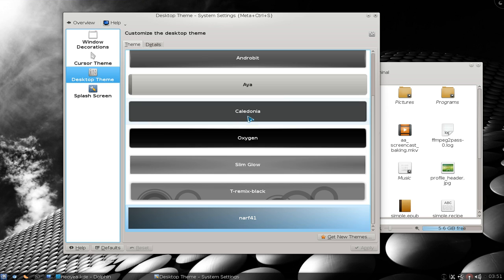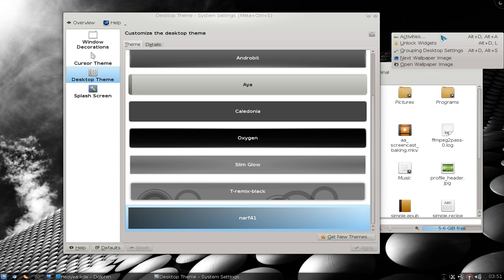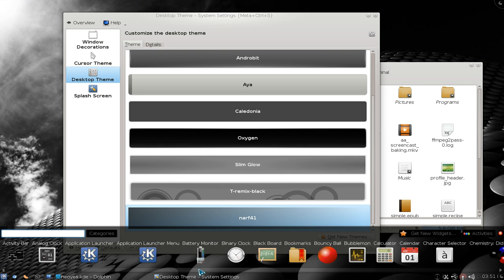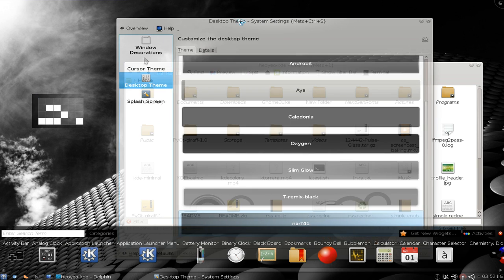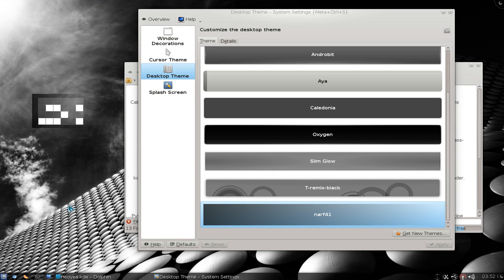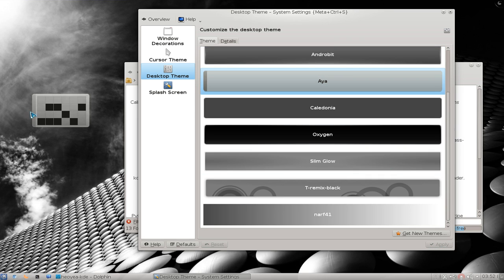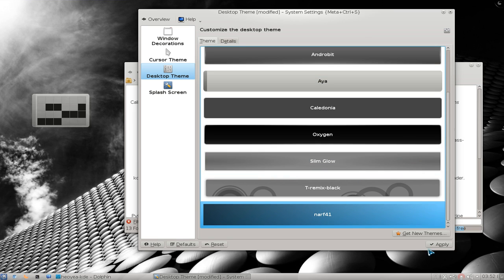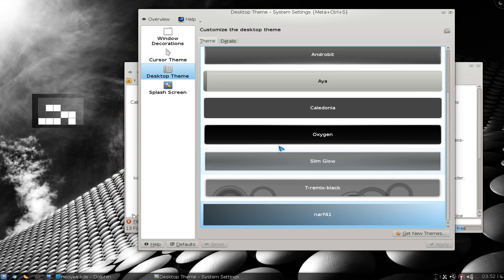Desktop themes — this is actually referred to as plasma themes. When you go to kdlook.org, look for plasma themes, not desktop themes. Plasma themes apply to your panels and widgets. Let me add a clock widget here so you can see the borders around it — they're running plasma themes. If I choose a different plasma theme, you see the widget turns a gray color, and my panel down here is gray also. So these are plasma themes, or they call it desktop themes here. Let's go back to the black one — that's what I like.